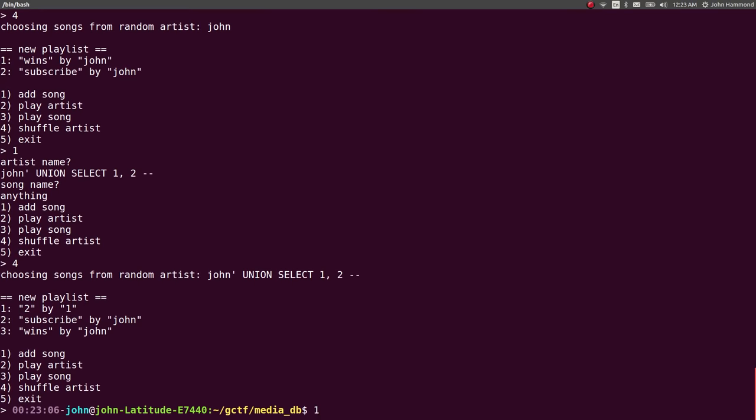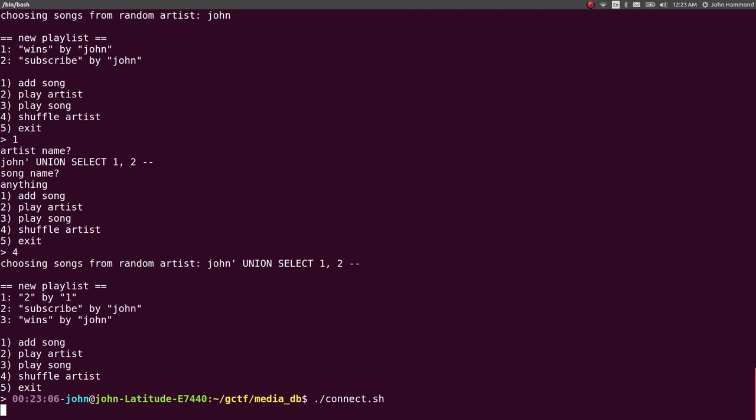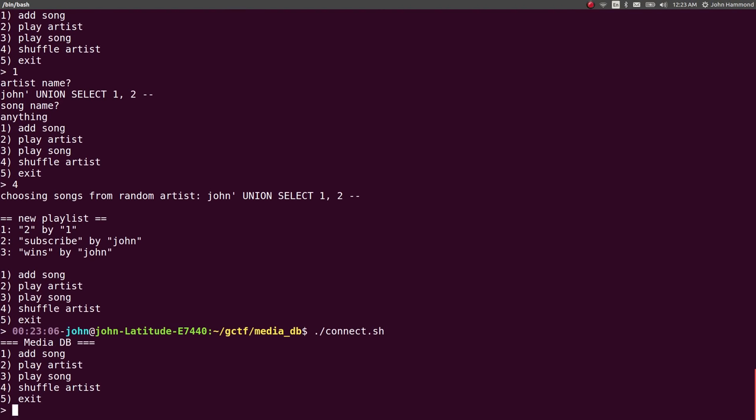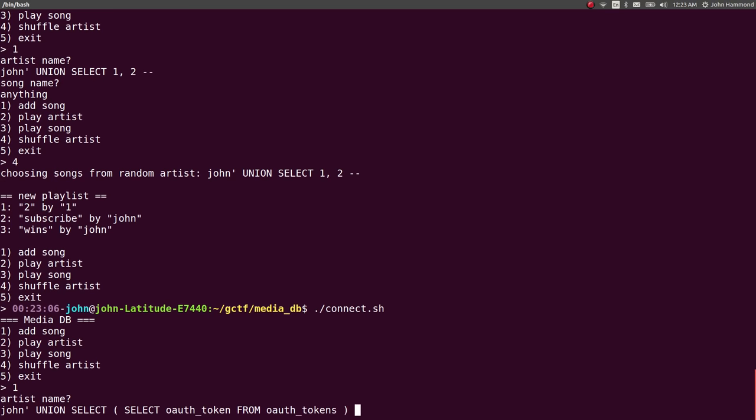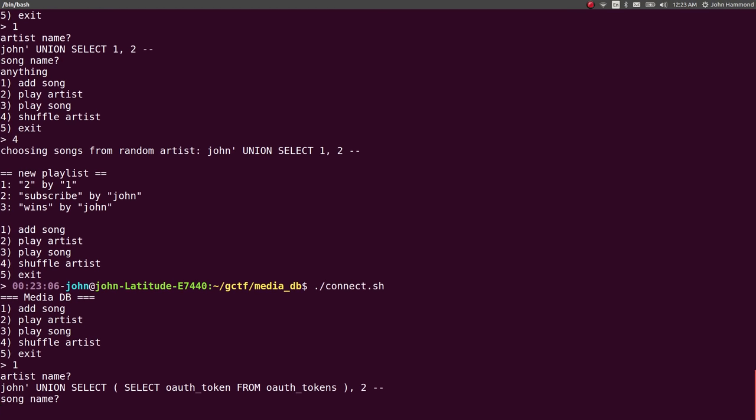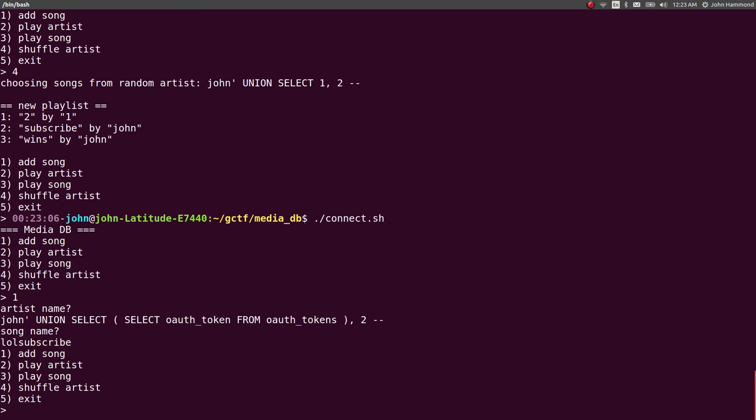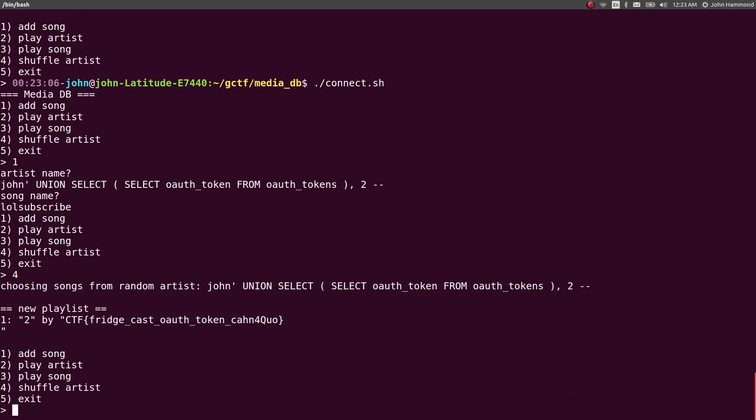Let's try and add a song. Or we can do John, single quote, union select, select OAuth token from OAuth tokens. And then, two. Comment, comment. Because OAuth token had the flag in that table, OAuth tokens, is where that was stored. So, song name can be, lol, subscribe again. Because SQL injection is super cool. Let's shuffle the artist. And, just like that, we get our flag. So, neat. Let's steal that.